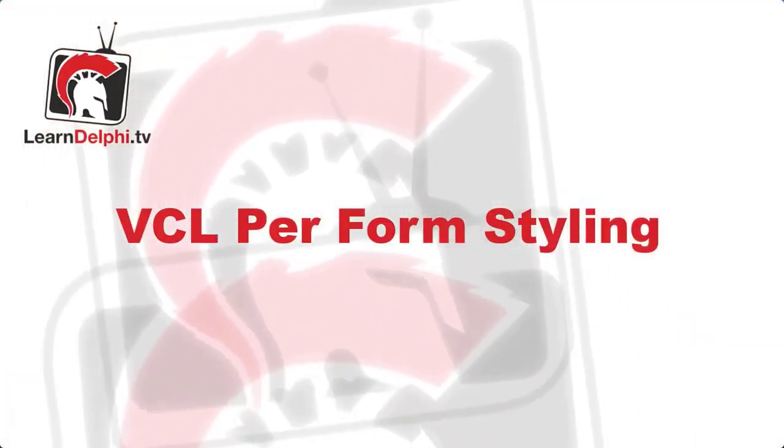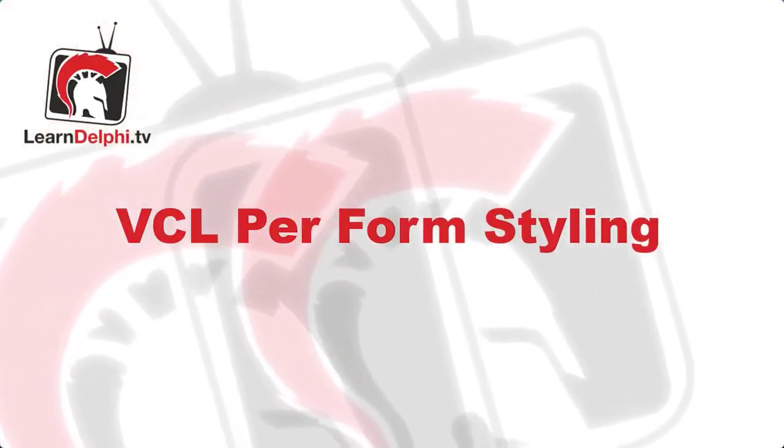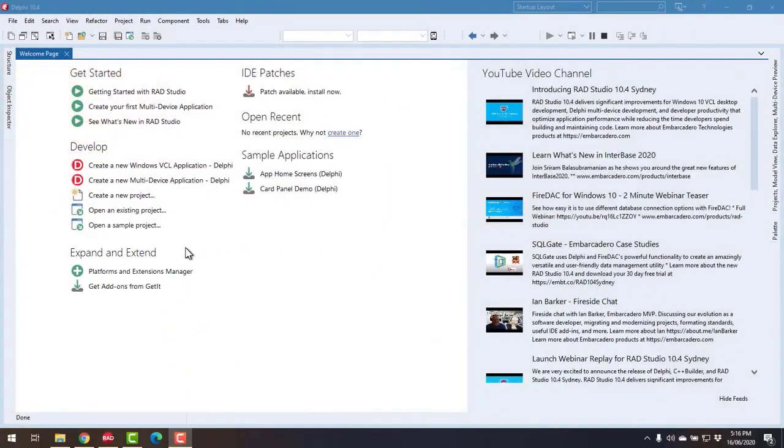G'day, Alistair Christie here from LearnDelphi.tv. In this video we're going to have a look at the VCL styles, in particular the per control styling.